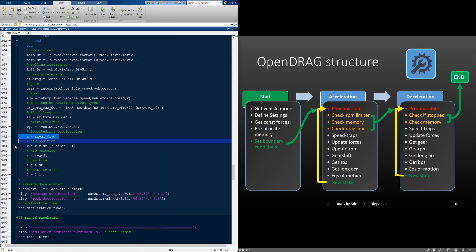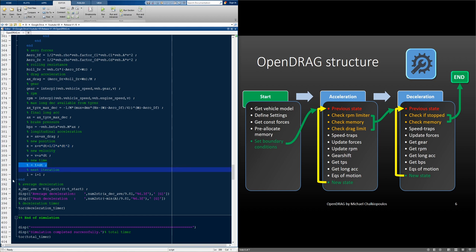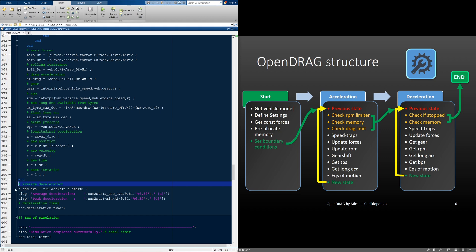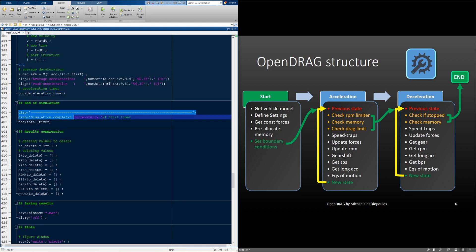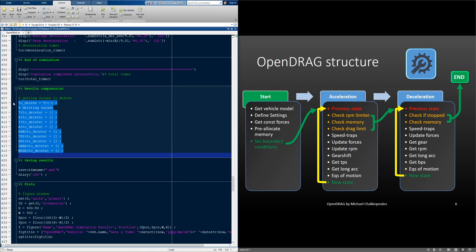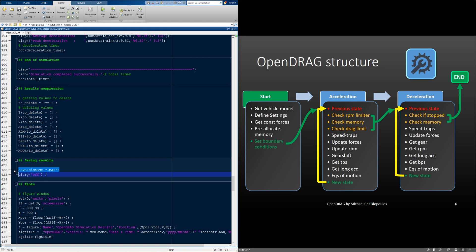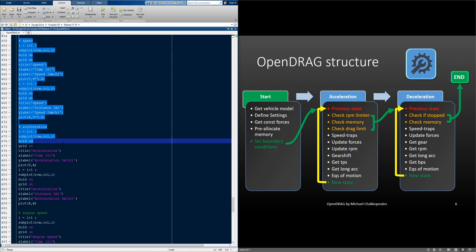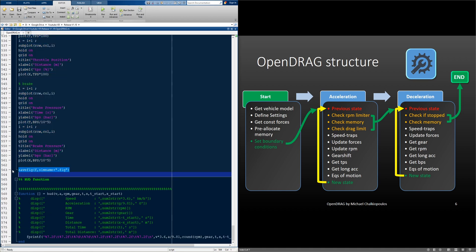With the equations of motion, we calculate the new step, the new velocity, the new time, and the next iteration. When this loop is broken, we calculate the average deceleration speed and stop the deceleration timer. Then we update the heads up display and stop the total timer. We delete the empty rows left from the memory pre-allocation, then we save our simulation results, stop the log file, plot our results with these commands, and save the figure.